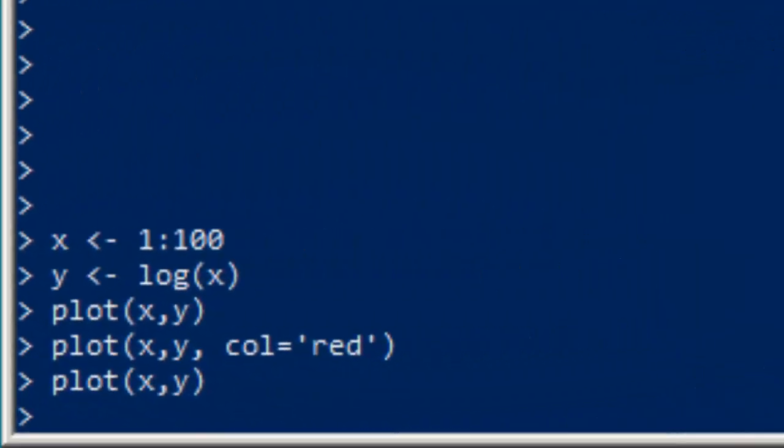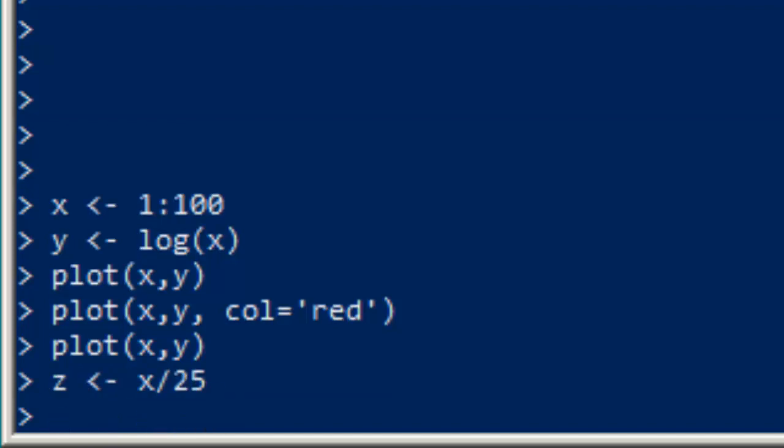So we'll make a third variable here to illustrate the point. We'll say z is equal to x divided by 25. And if I want to add information to a plot that's already active, put something in the null device that I'm mapping, I'm going to use points. Points is a command that will add information to our current plot, so we'll do points z here.